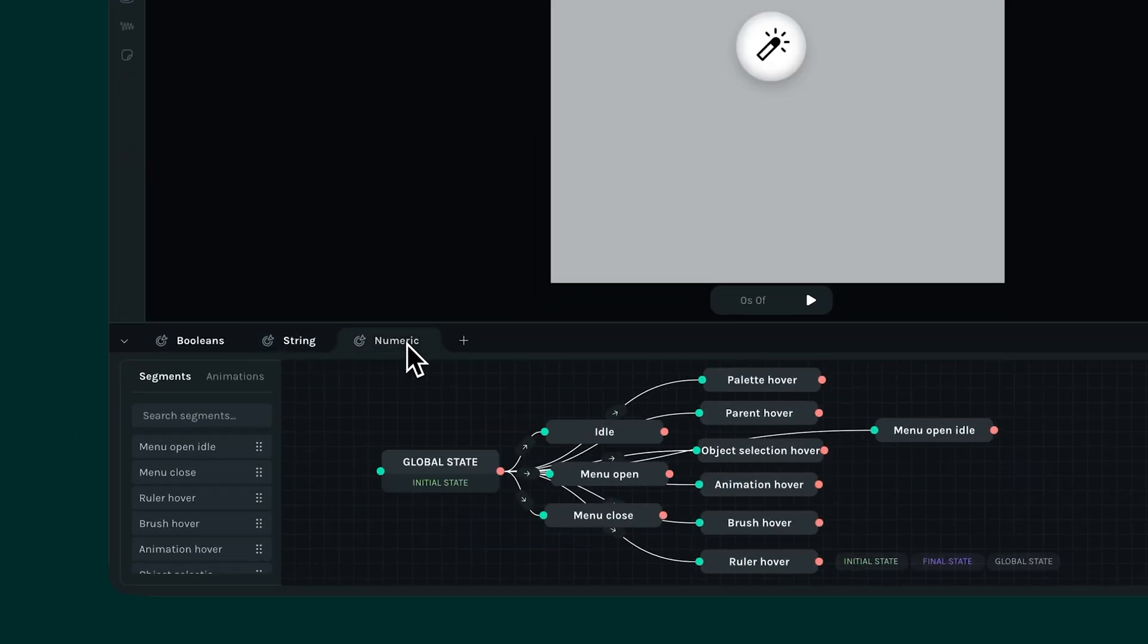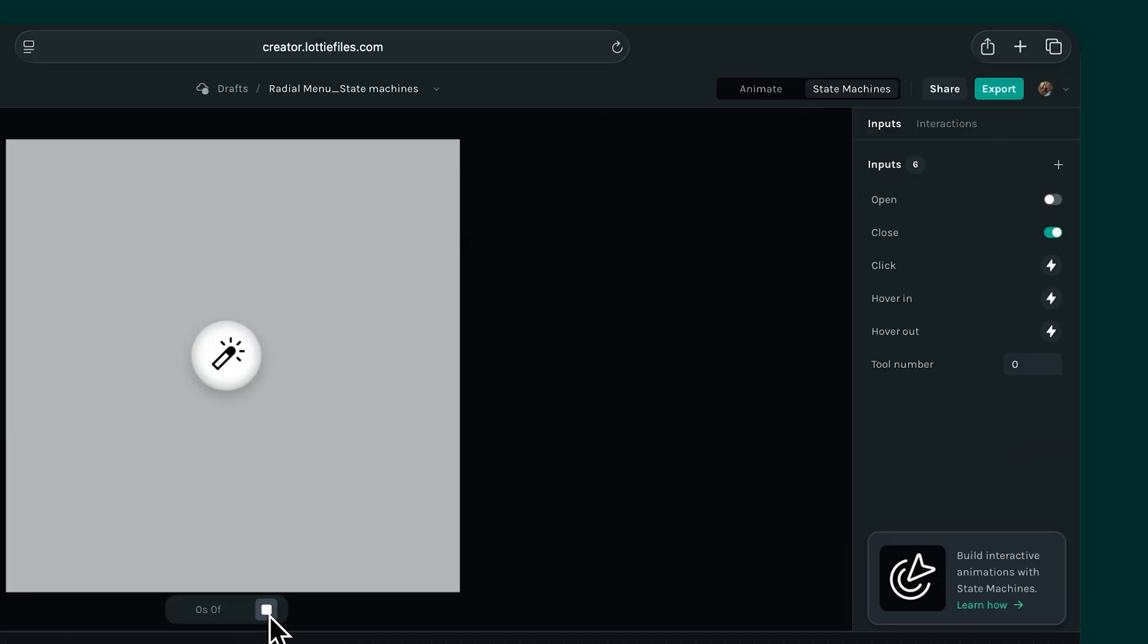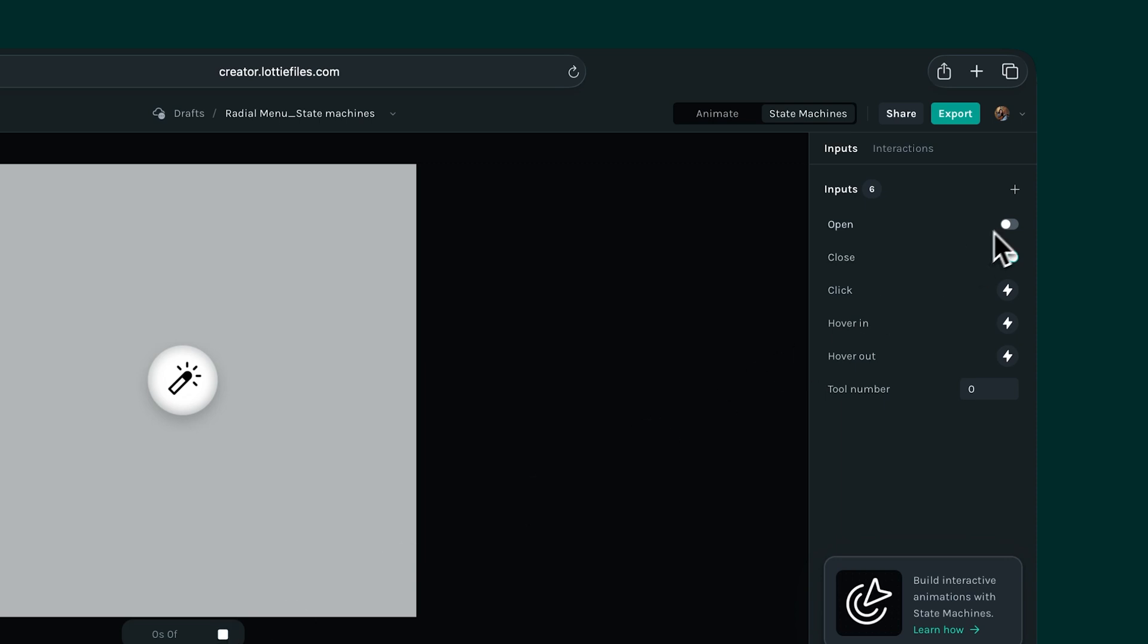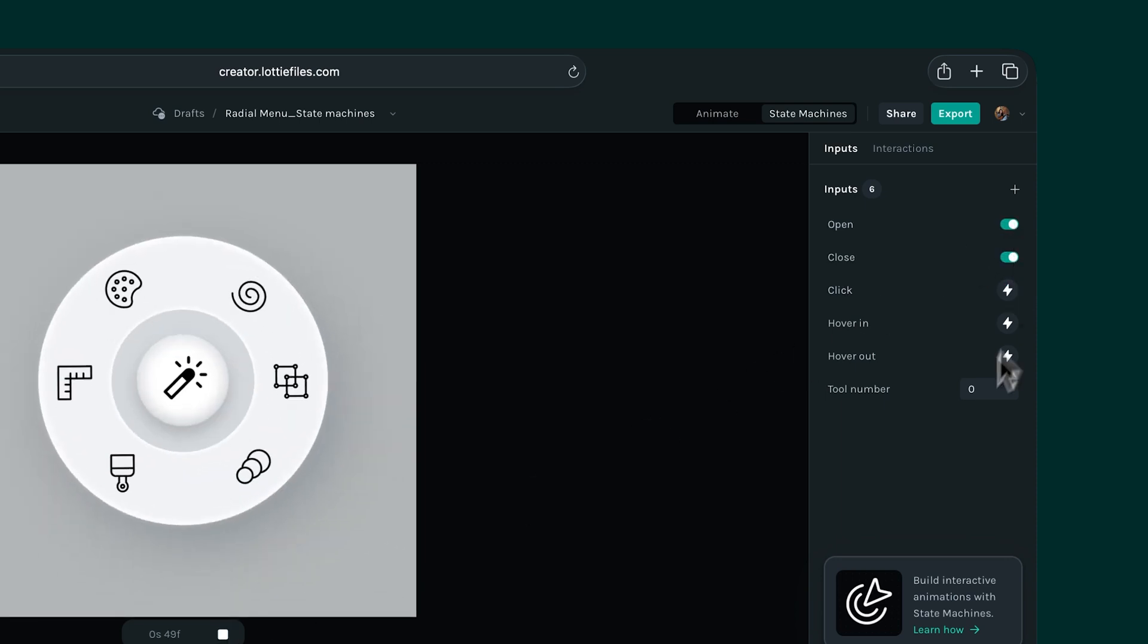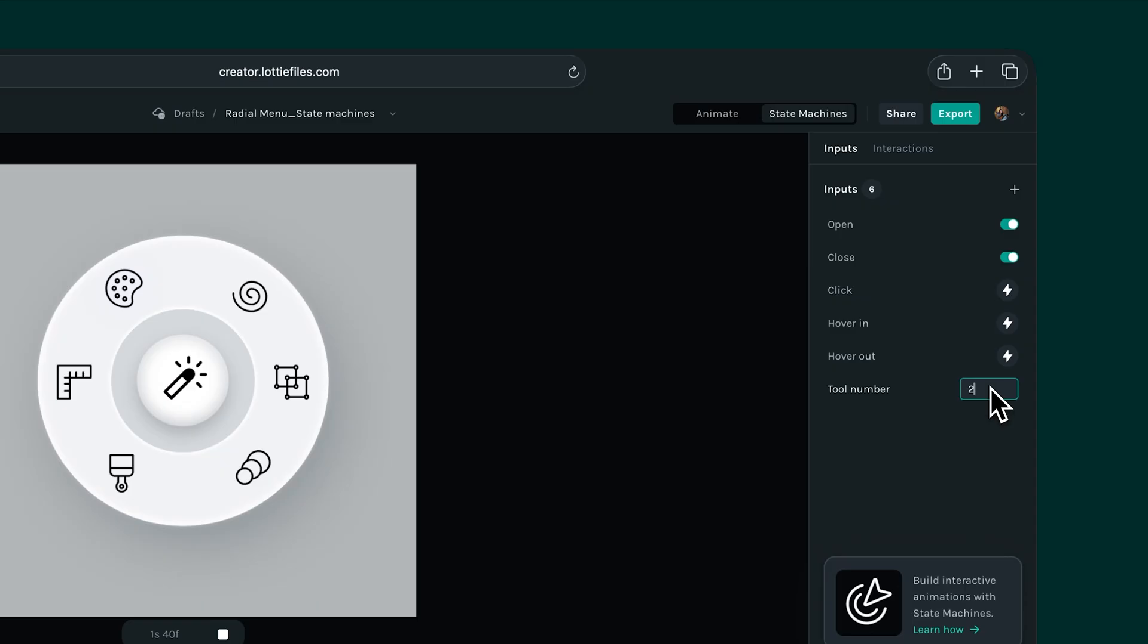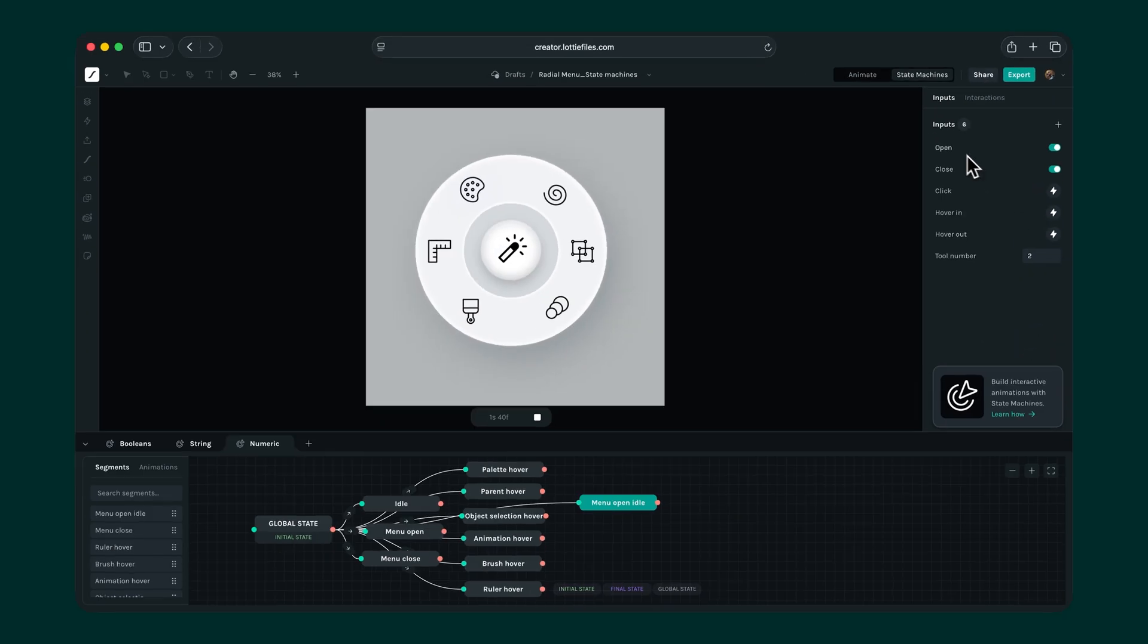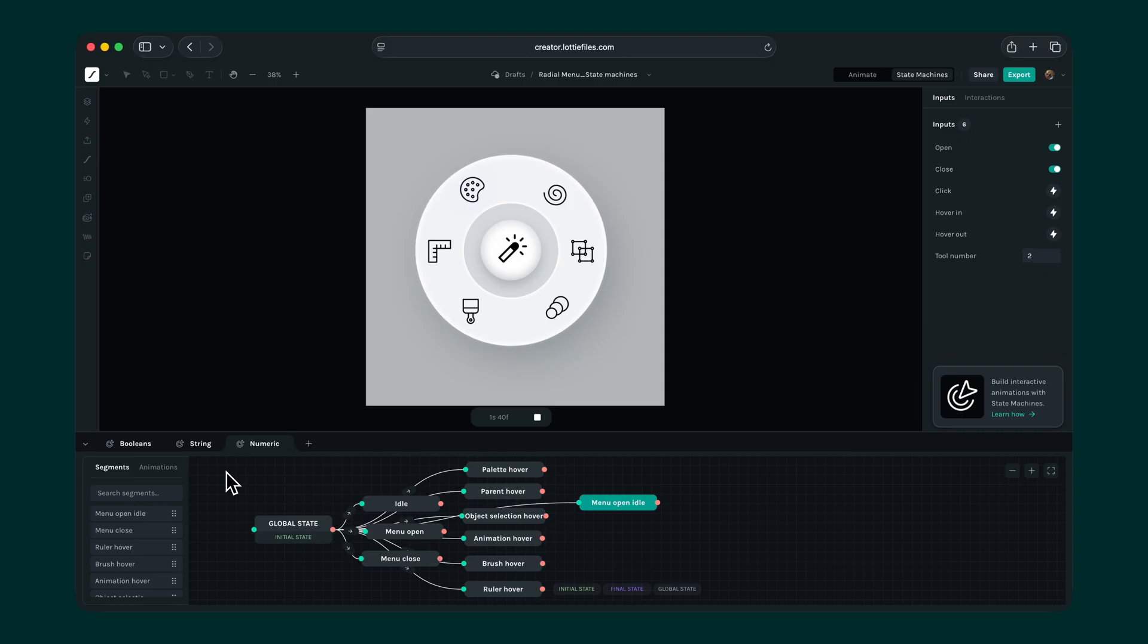This same result can be achieved with a numeric input as well. To do that, we need to use tool numbers instead of tool labels. For example, each tool can be assigned a number from one to six. We can also apply string and numeric inputs to the menu open and menu close segments too. A state machine can be built in different ways using various inputs to reach the same result. The key is to go with whatever works best for your use case.